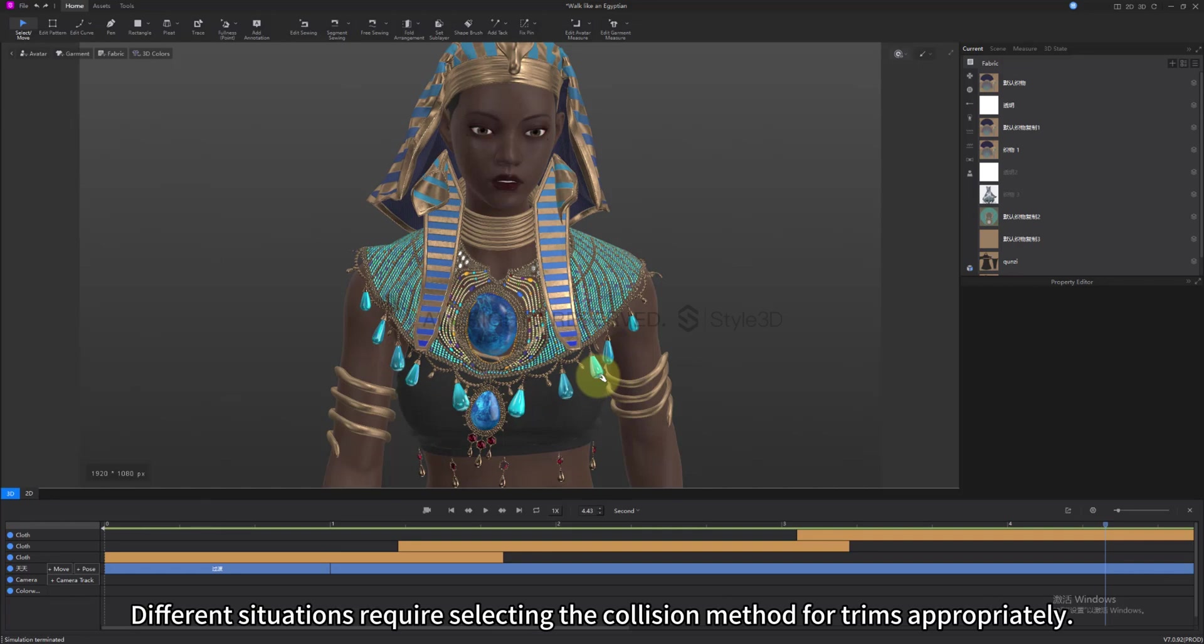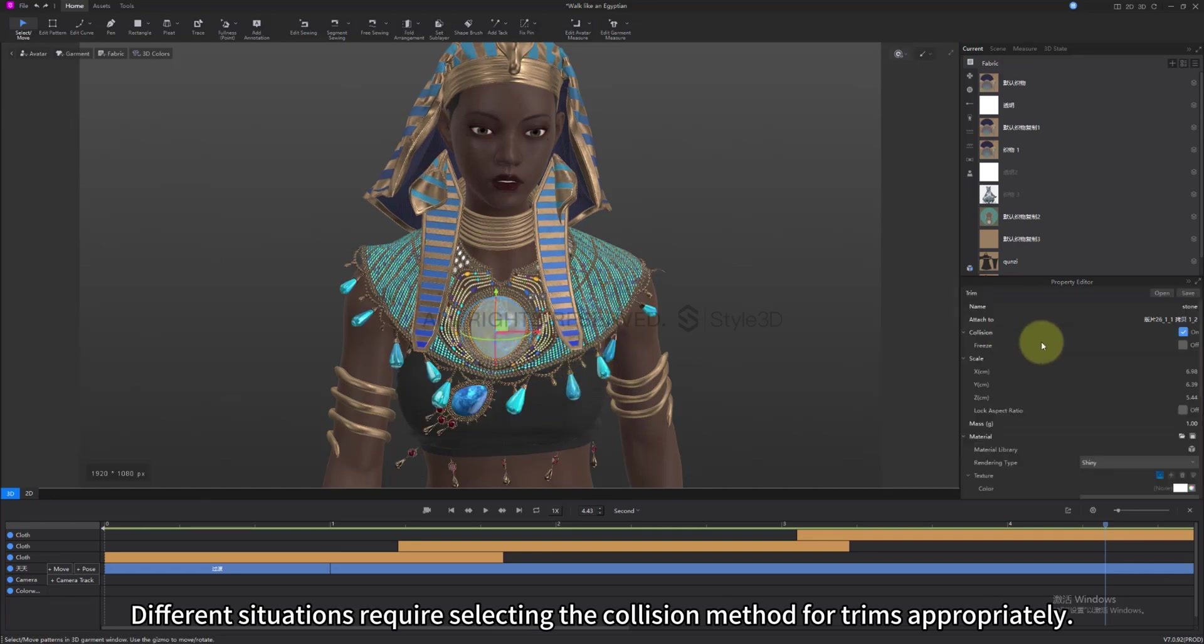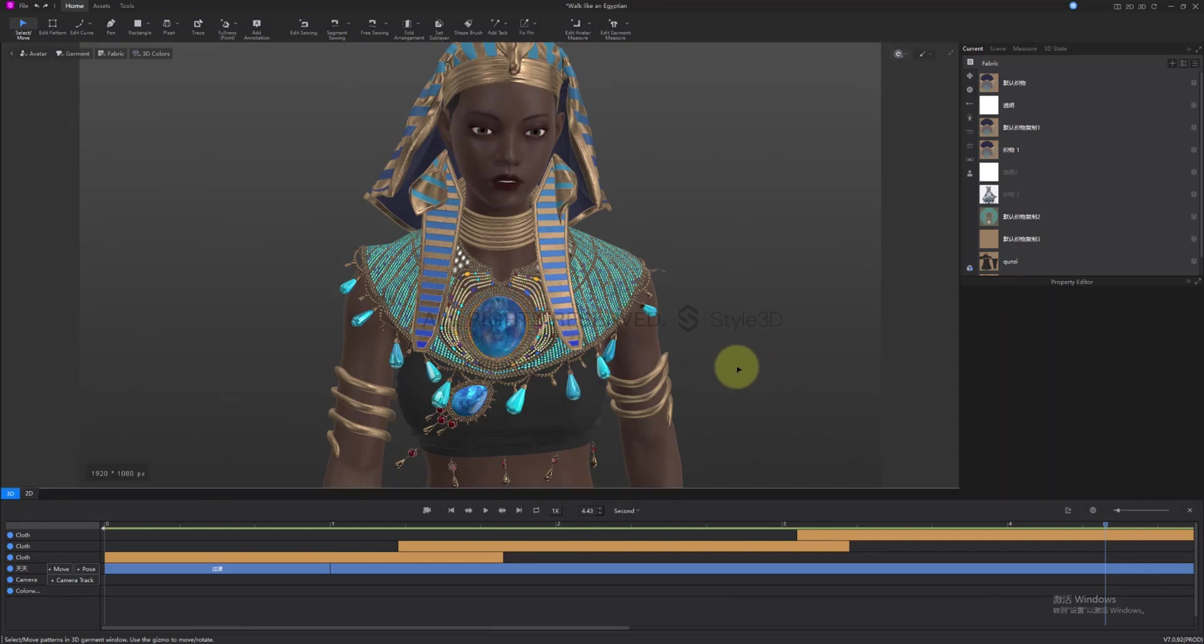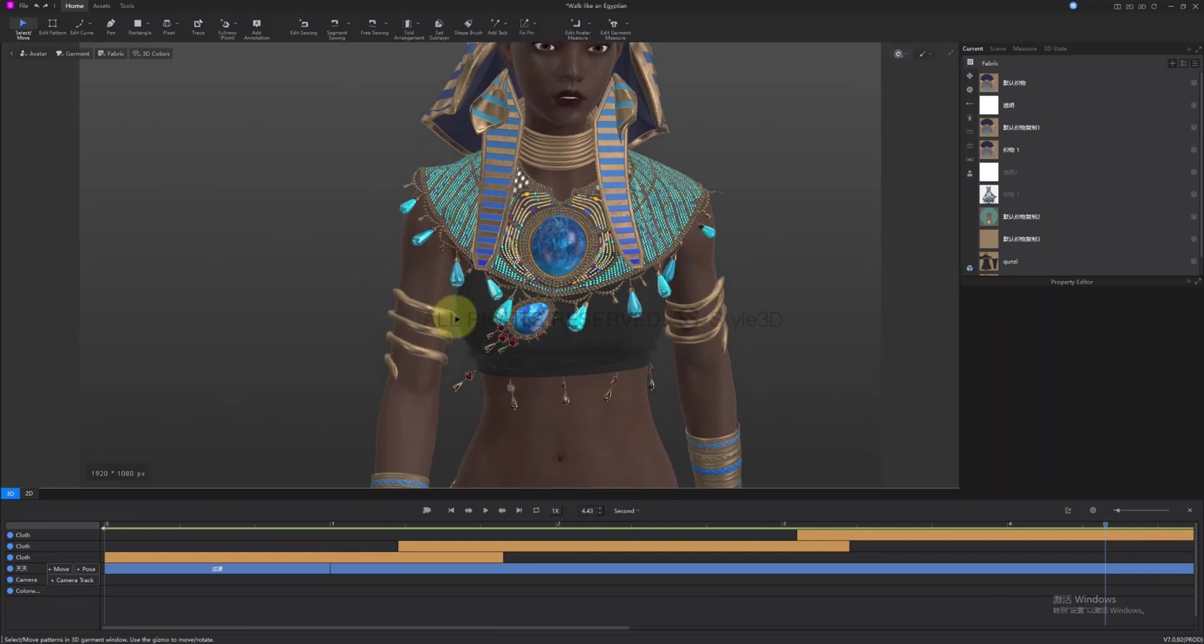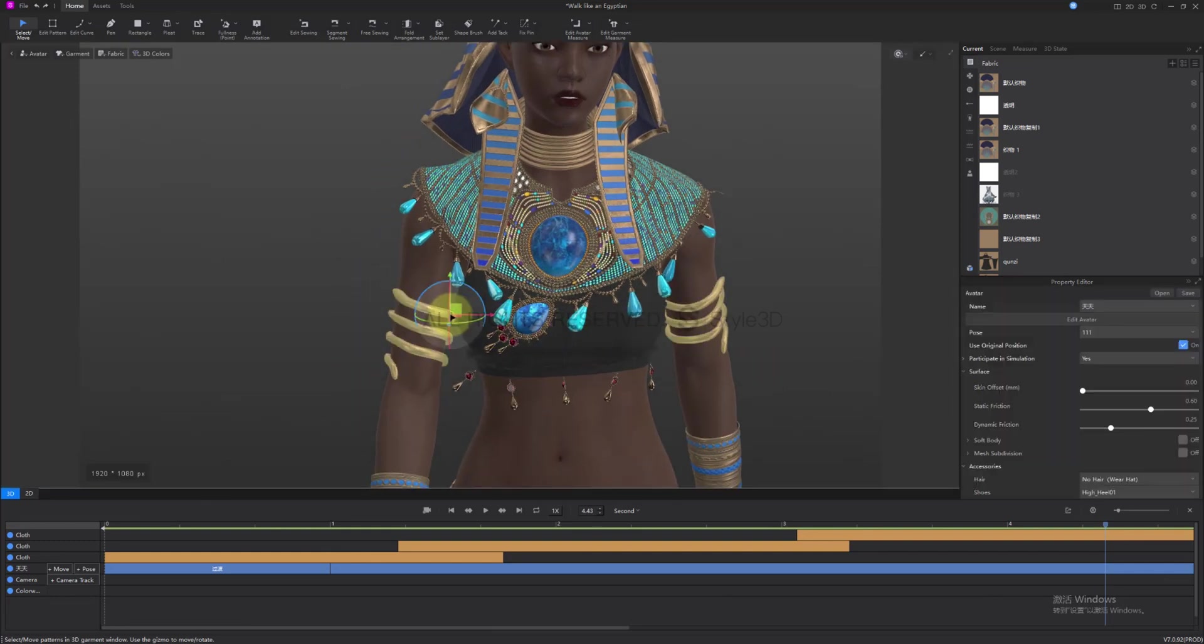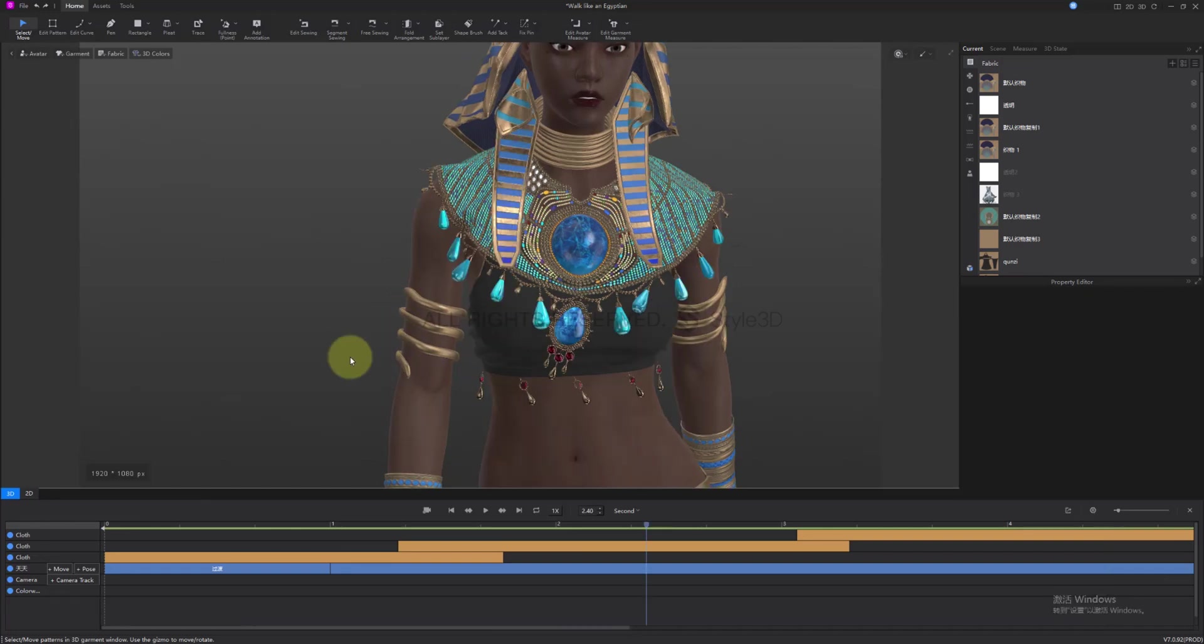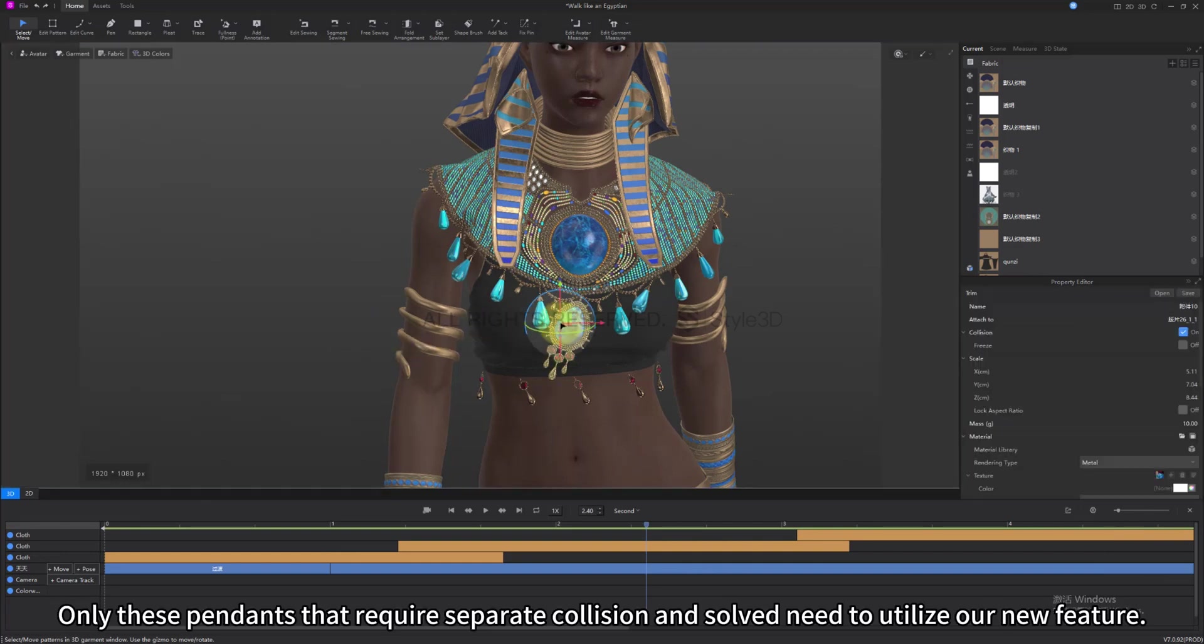Different situations require selecting the collision method for trims appropriately. The decorations on hand can convert trims into avatars and directly attach them to the avatar's body. Only these pendants that require separate collision and simulation need to utilize our new feature.